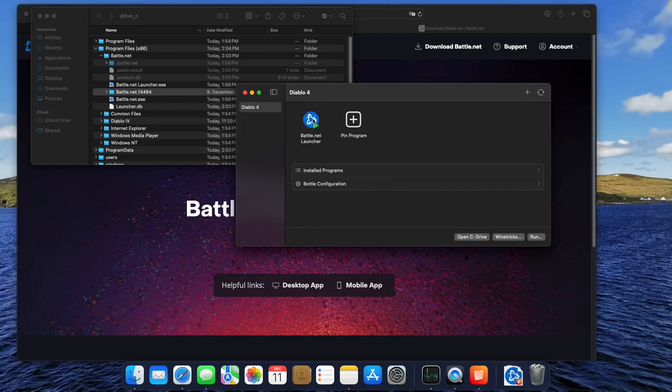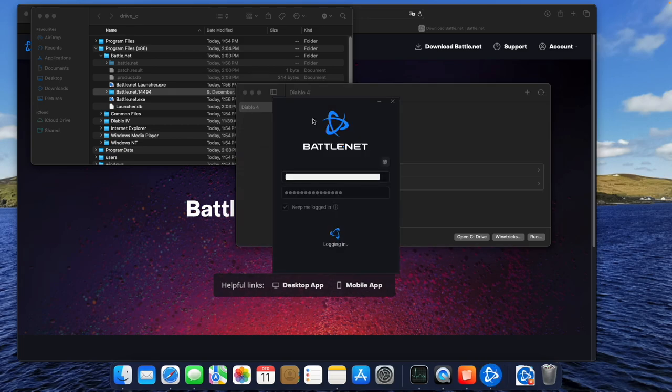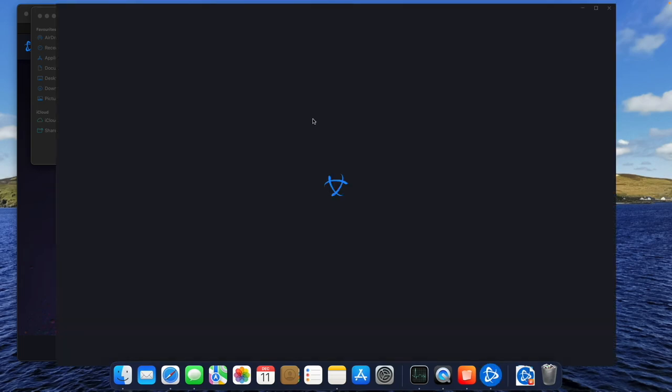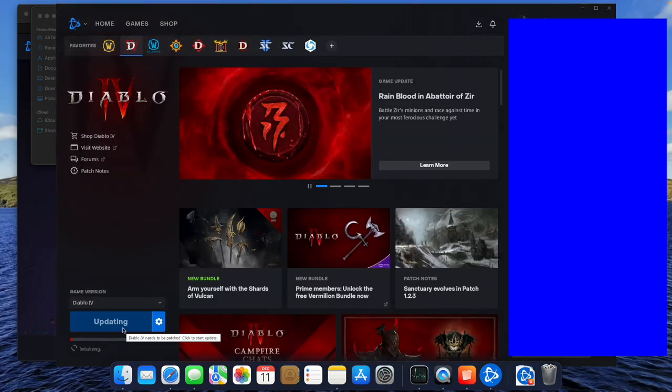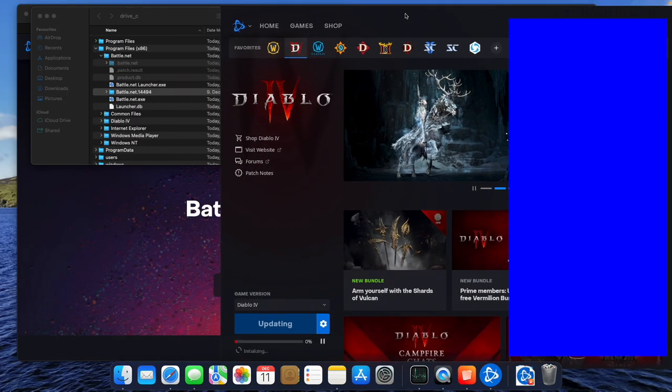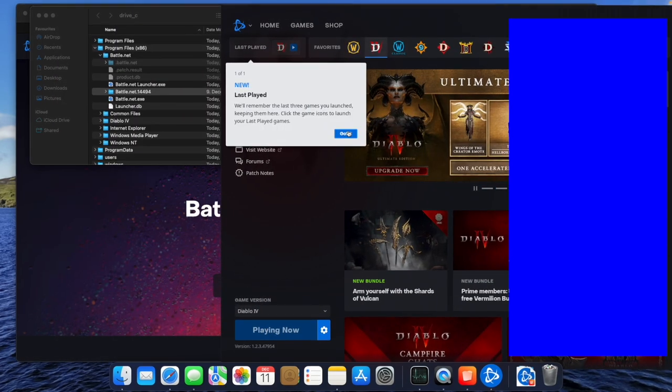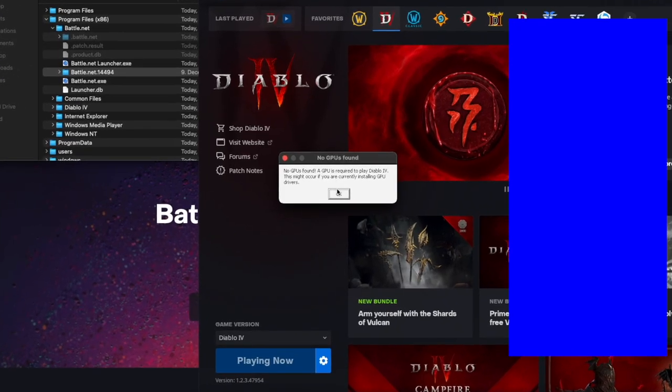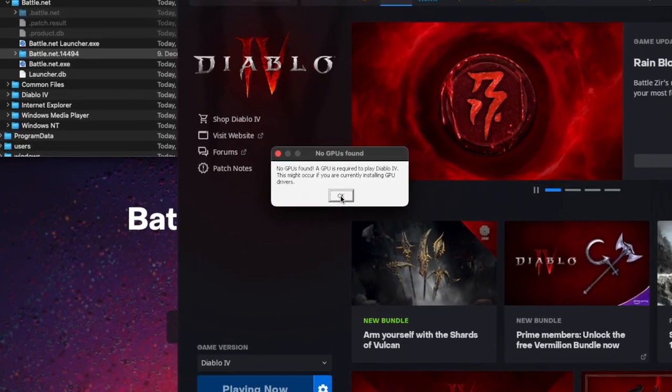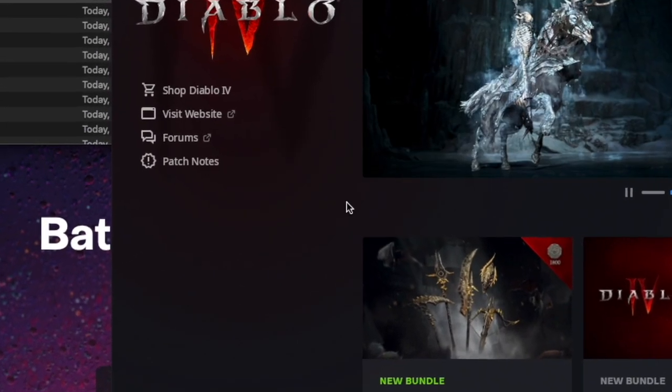By double-clicking the Battle.net app icon, I open it again as you can see. What we see here is the No GPU Found error. After updating and launching Diablo 4, it'll always pop up. The CodeWeaver community found a way to solve this, and here is how.